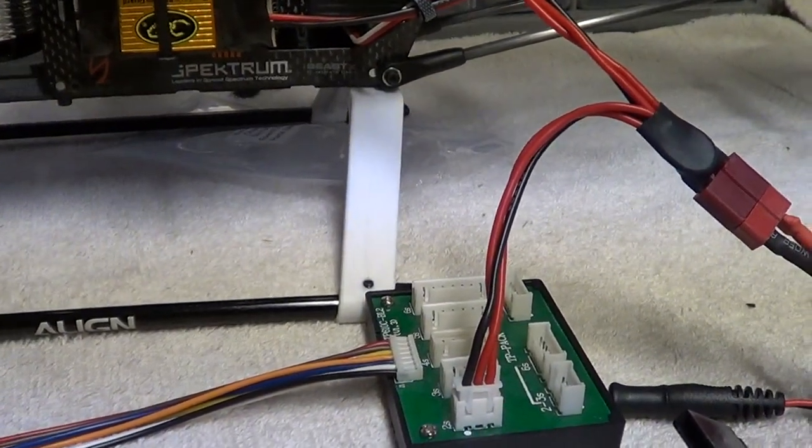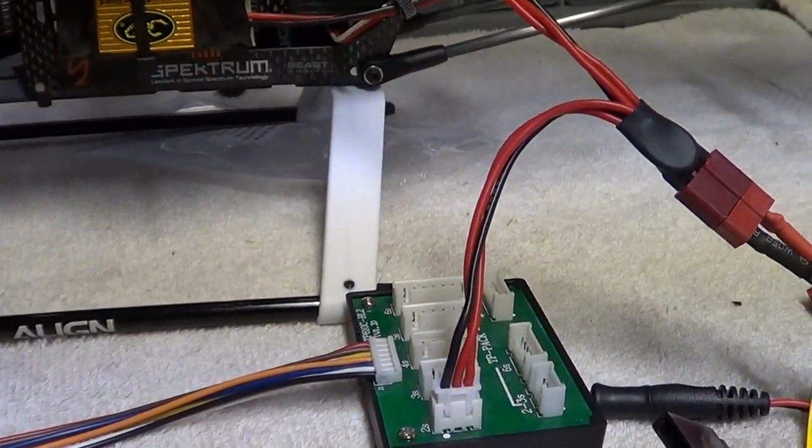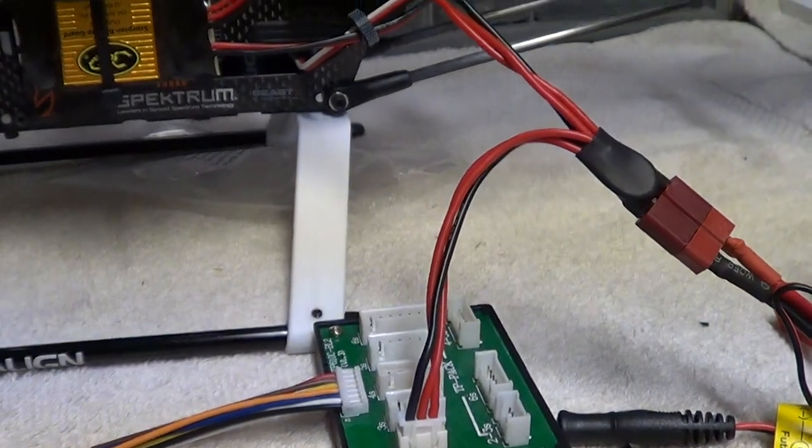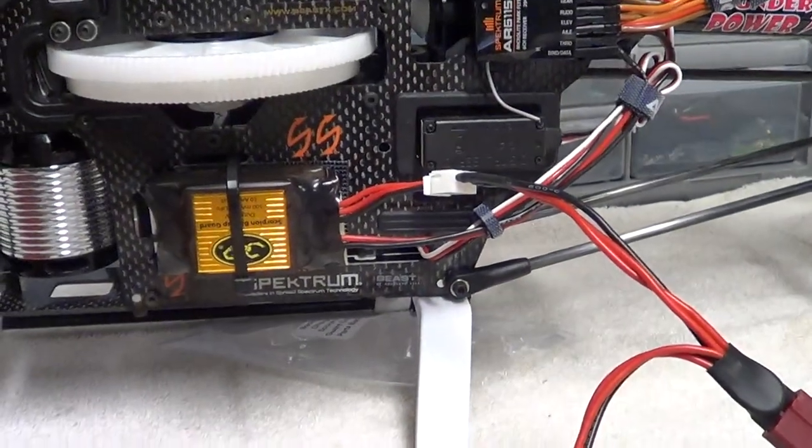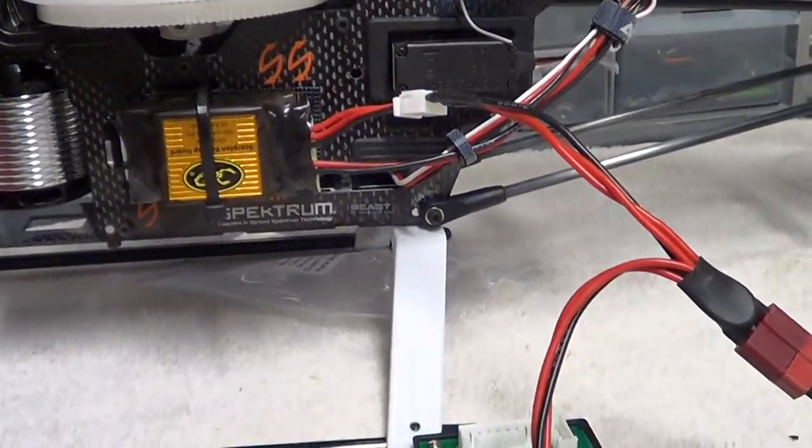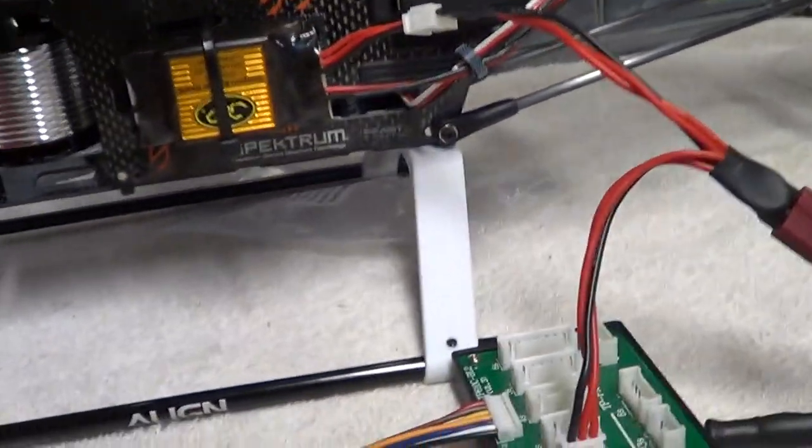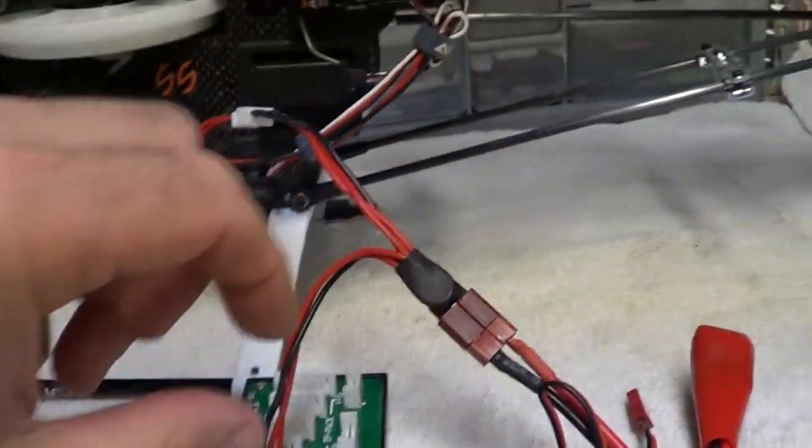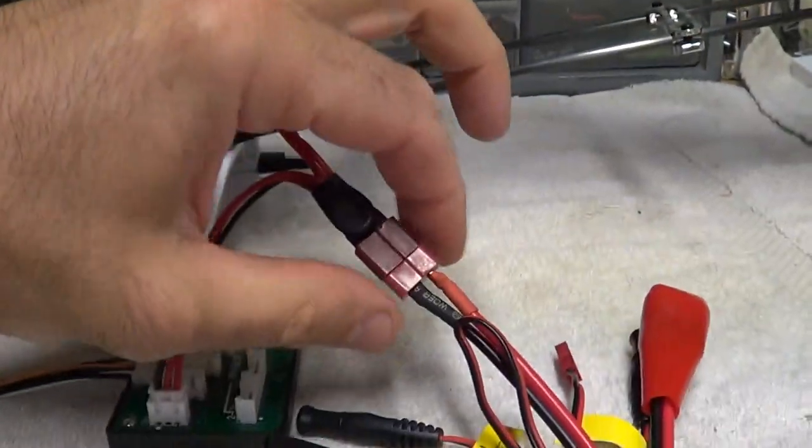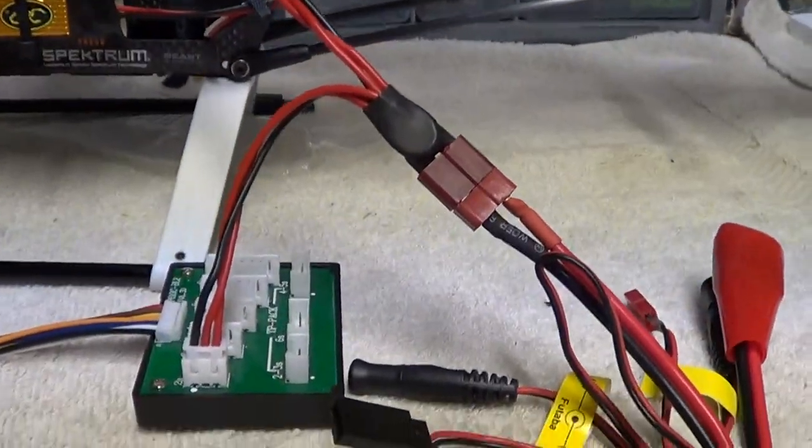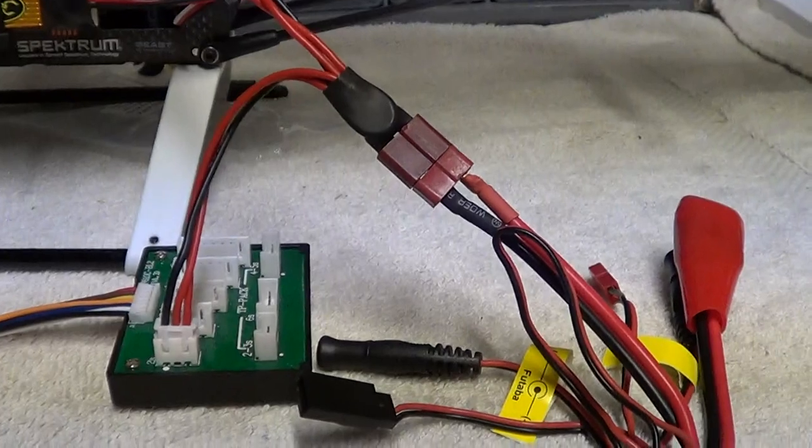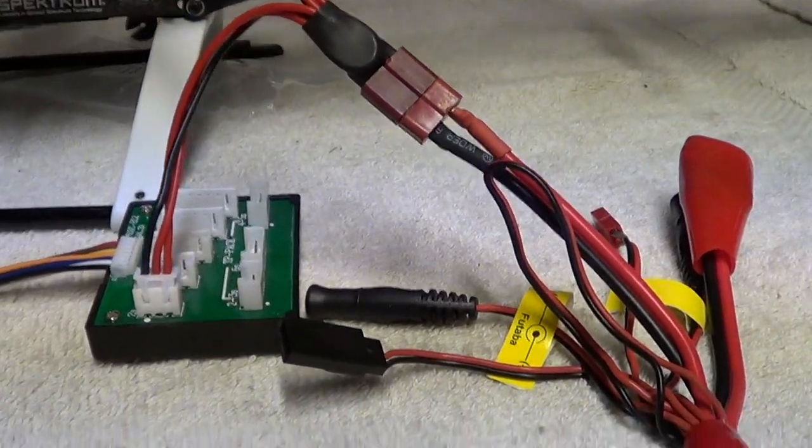That's what it looks like, and that's how it works. So, if you're going to use it, make sure you have a balance port, a Dean's one, or you still won't be able to use it.